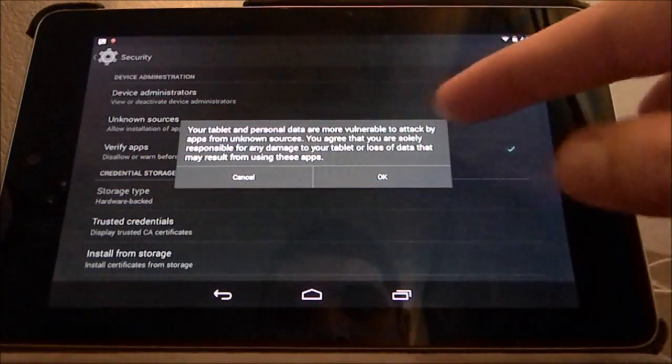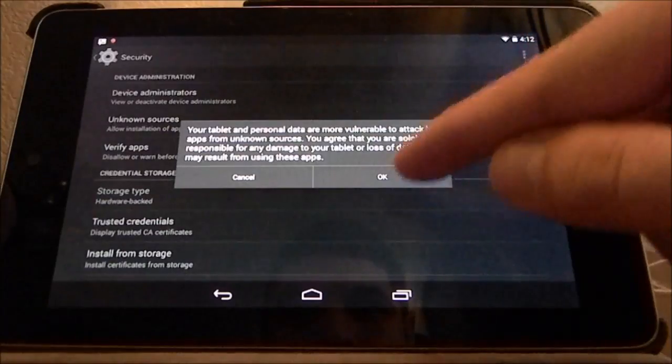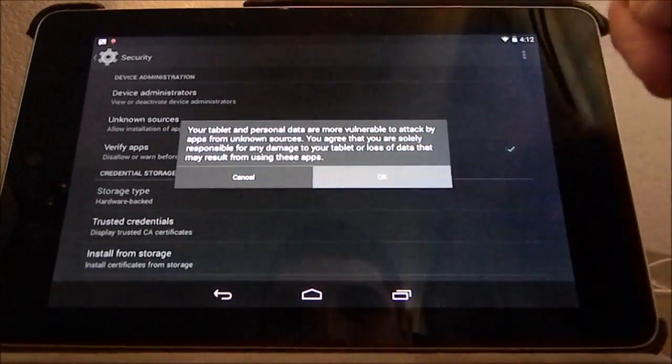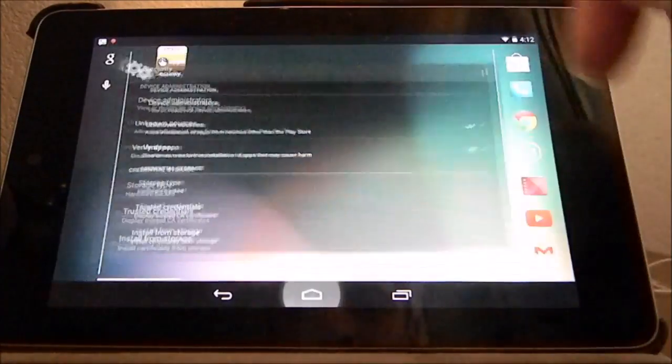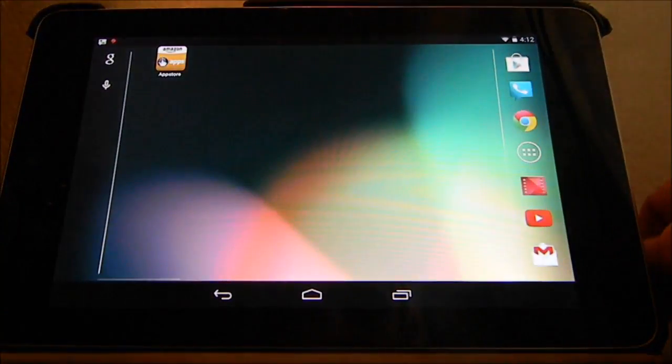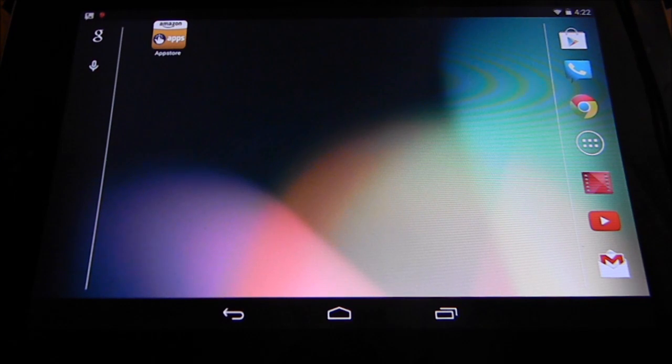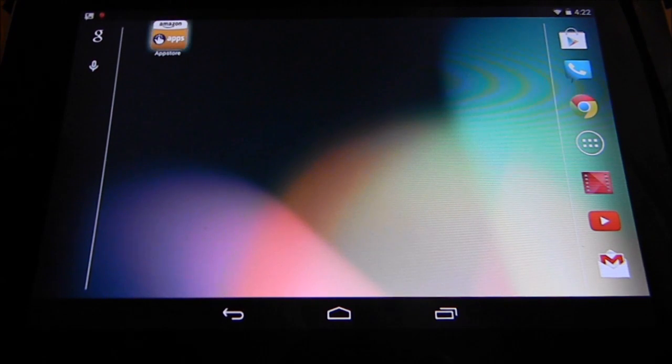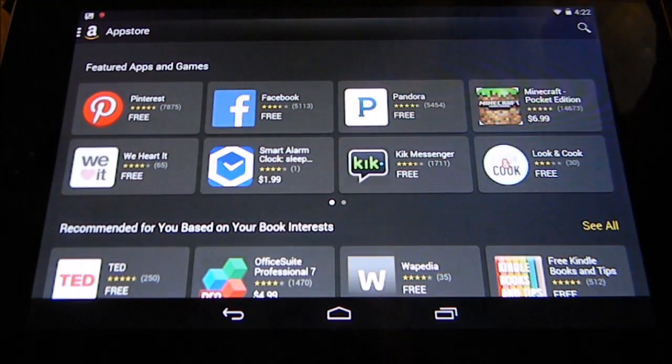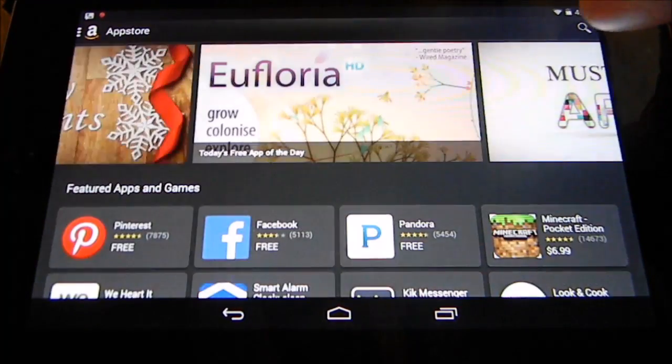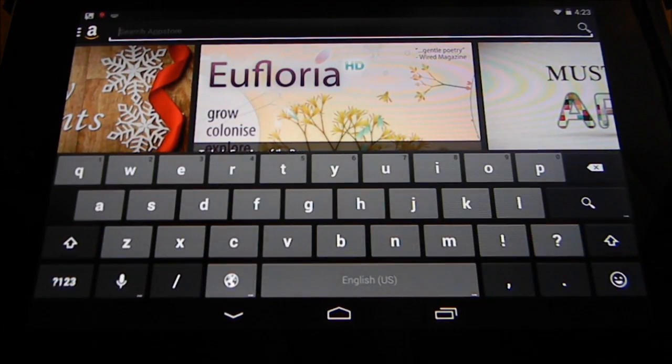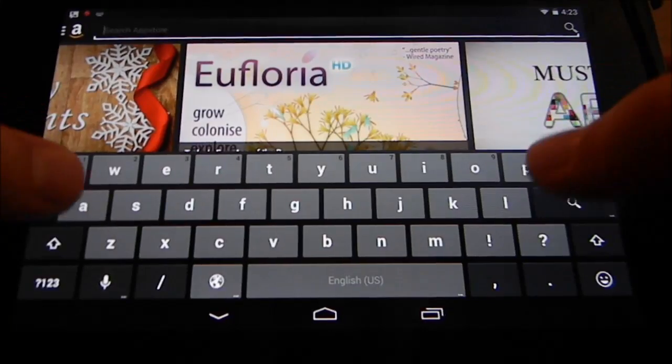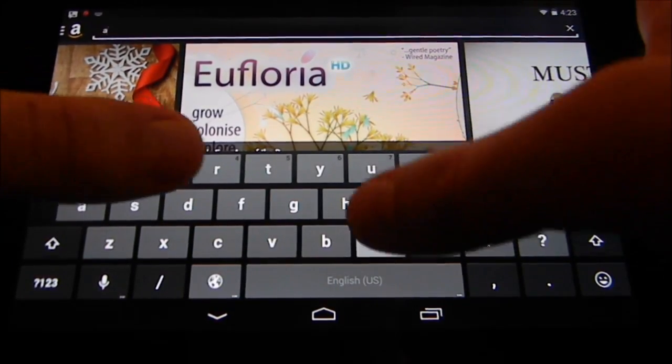It'll give you a little warning message here. You press ok. The apps from the Amazon app store are safe. Then you open your Amazon app store, press the search button, and begin to type Angry Birds Go.